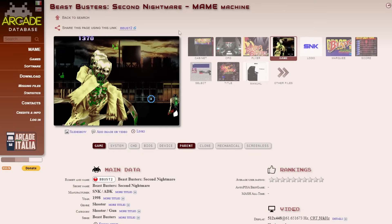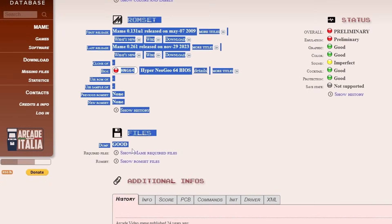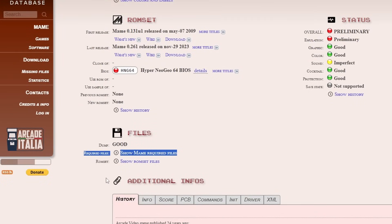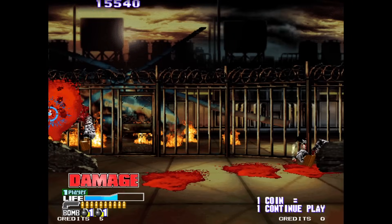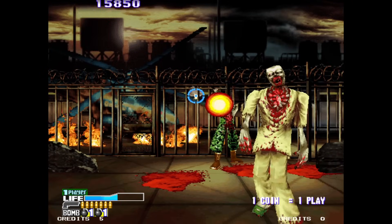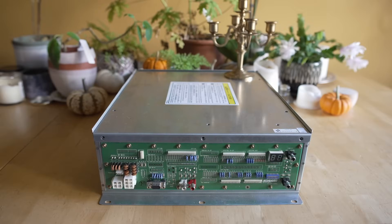Now if you want to find out what a particular game needs to run, Arcade Italia has an Arcade Database. Just type in whatever game you want — in this instance Beast Busters Second Nightmare — and it's going to show you whether or not a good dump of the game exists. The most important toggle is Required Files: hit Show MAME Required Files and you're going to see it says you need HNG64.zip, marked as BIOS. Whatever game you want to play, correlate it here with Arcade Italia and it will tell you every single file you need, because MAME isn't going to tell you what individual BIOS names are missing.